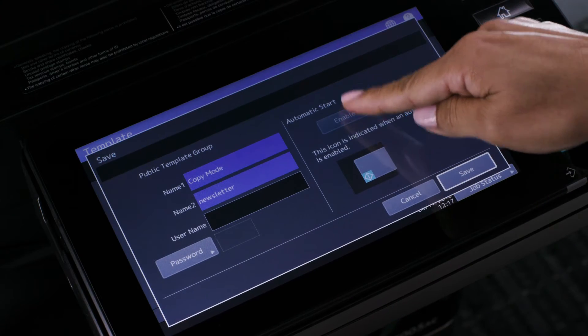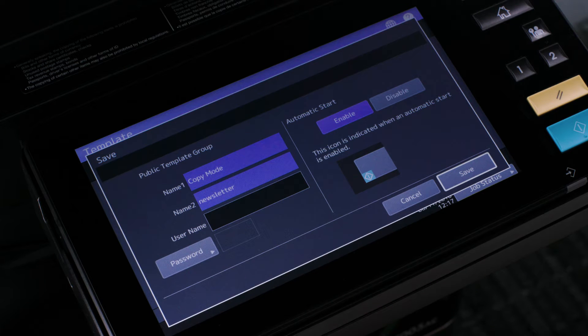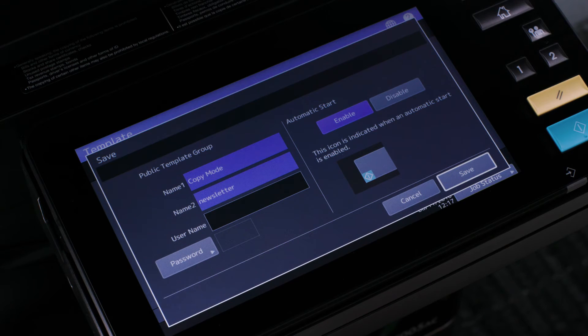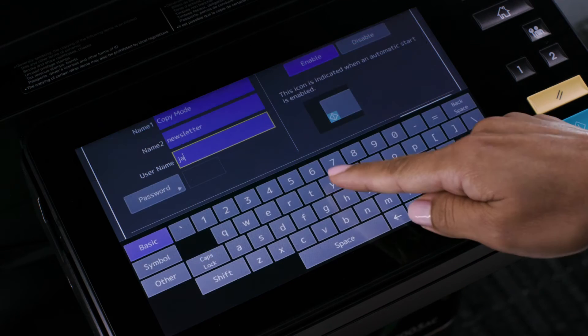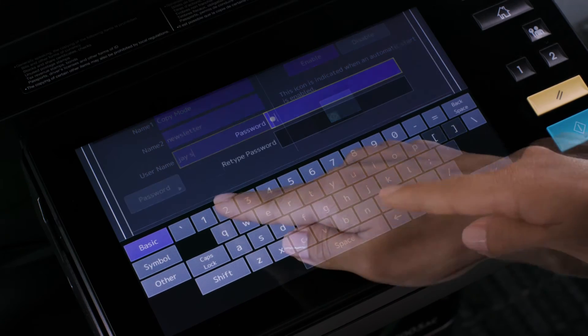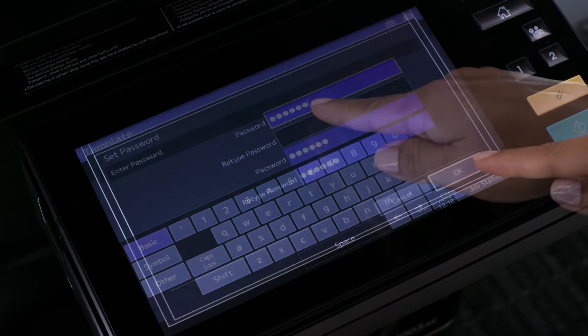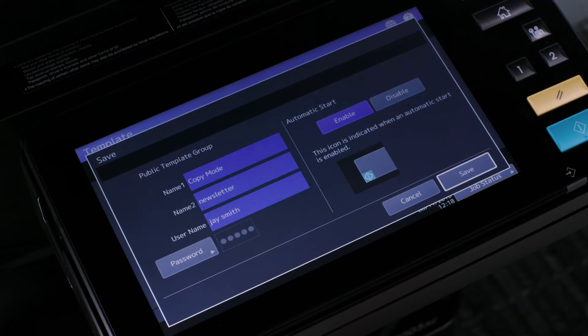Additionally, select the enable automatic start to automatically start the document feeder when template button is selected and optionally enter a user name and password if you want to control access to this template. Then press OK.